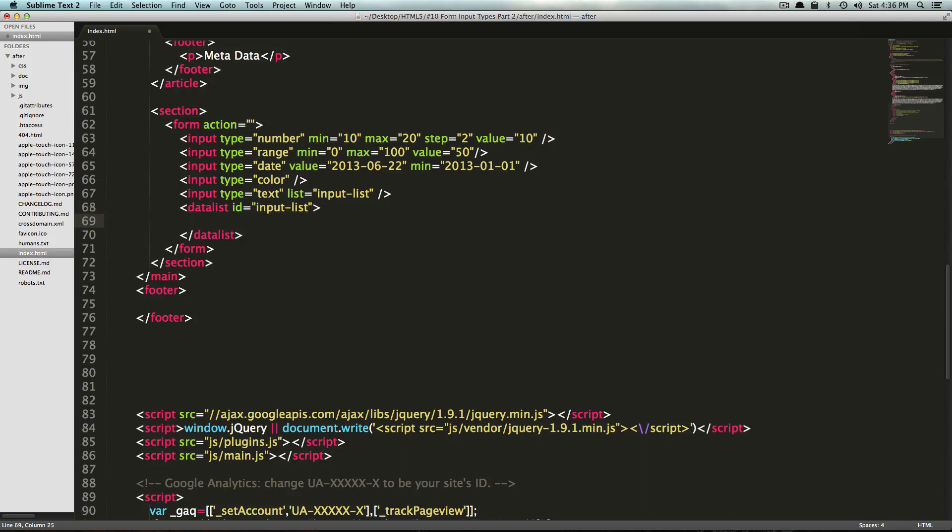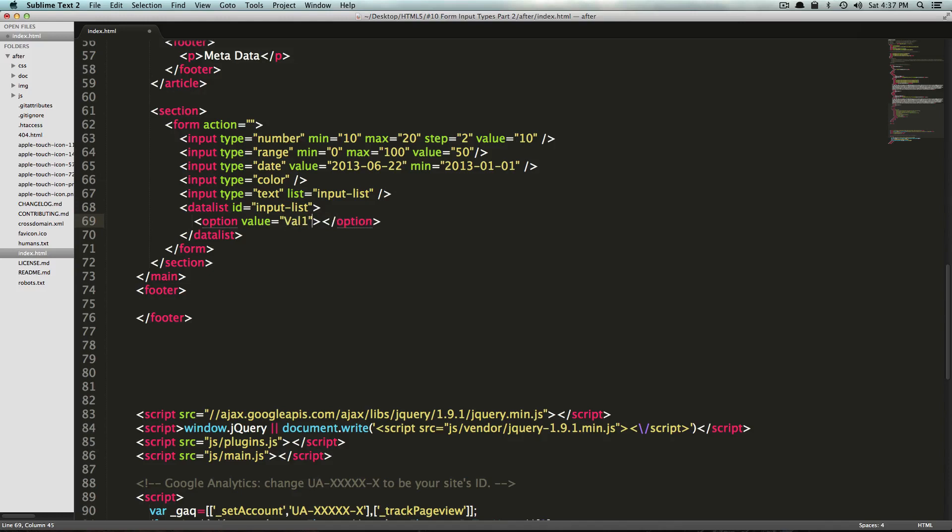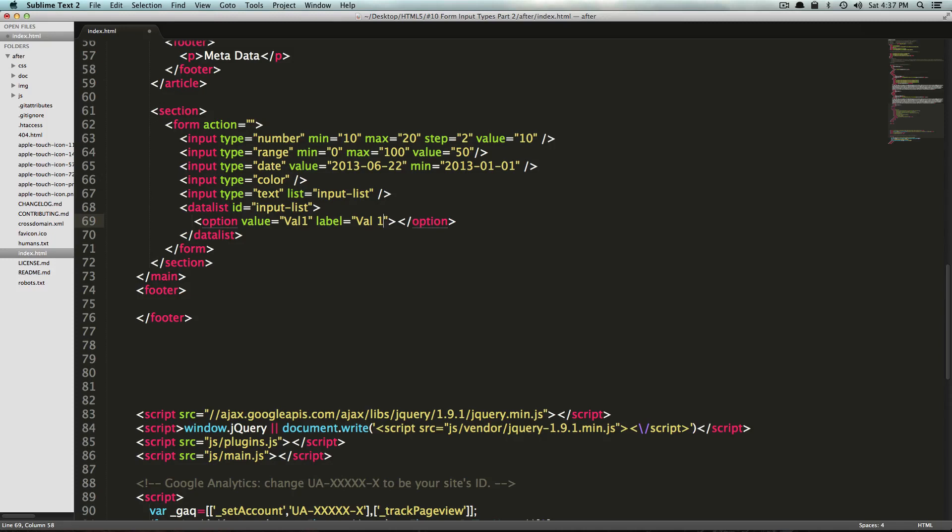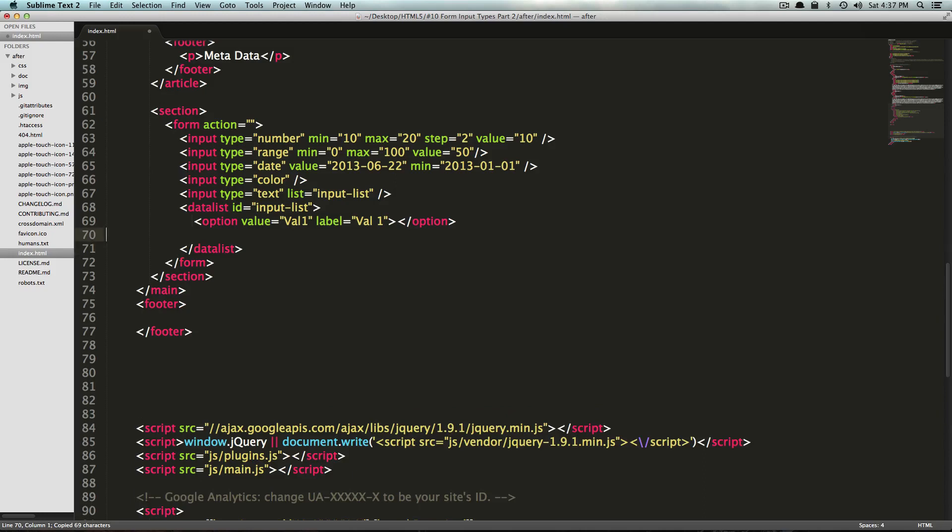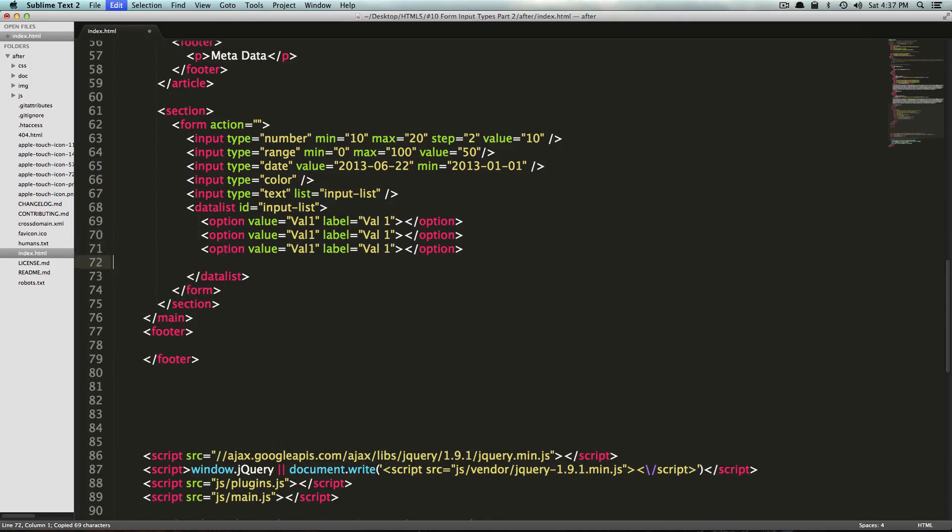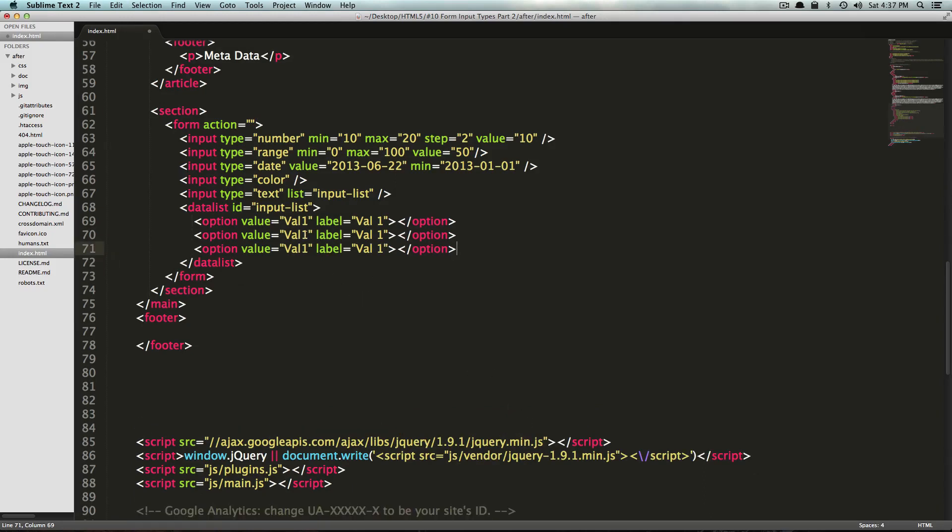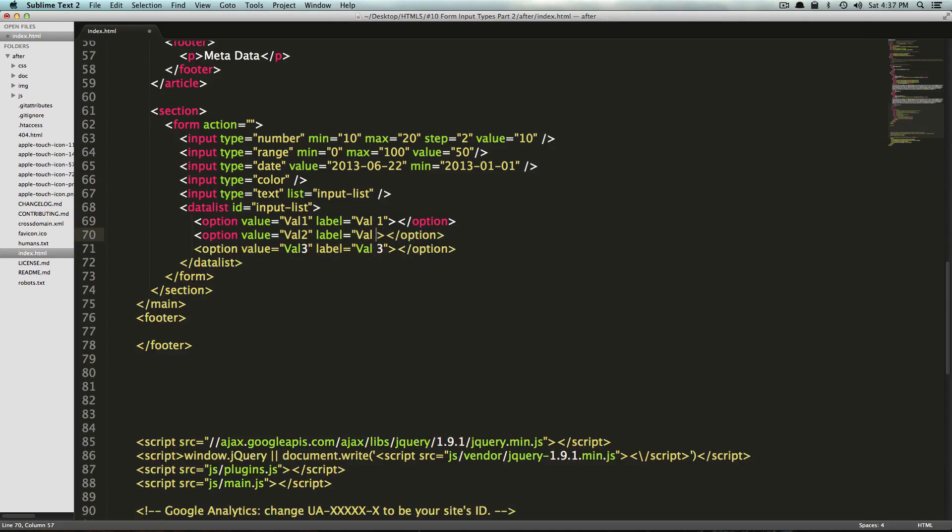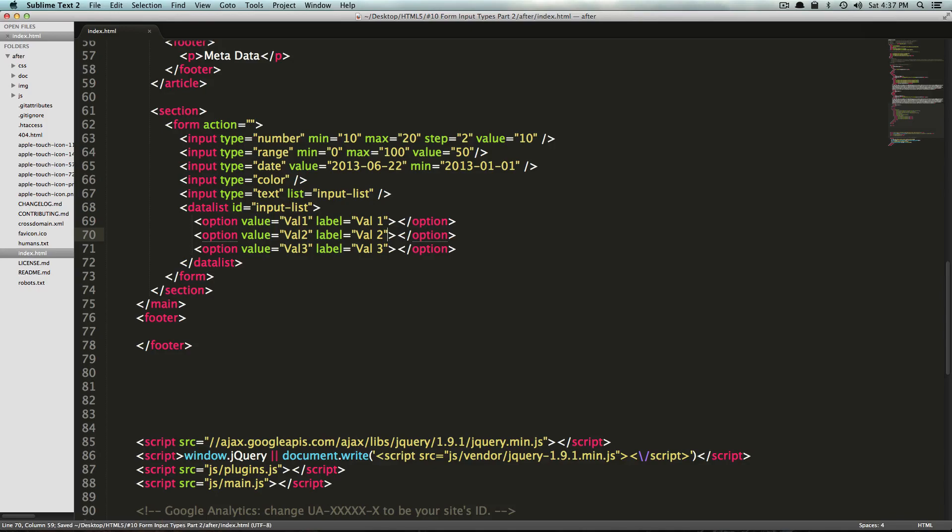Now we're just going to have options, similar like you would for a select list. We're going to have an option value, and it's just going to be val1. Its label is also going to be val1, like this. I'm just going to copy this line here and repeat it a couple times just so we have some options in our list. Value 2, value 3, just to keep these a little bit different. Now let's save this.